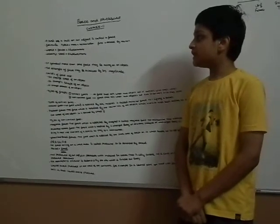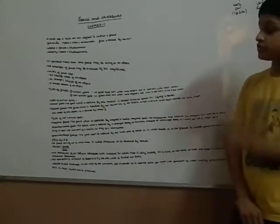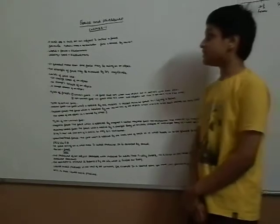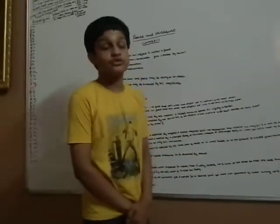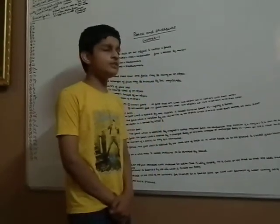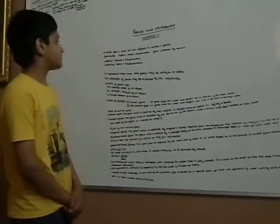I will tell you the formula of force. Force is mass into acceleration and force is denoted by Newton, which is N.